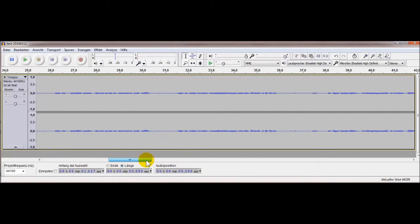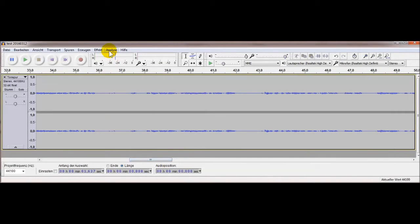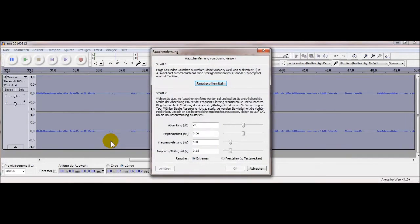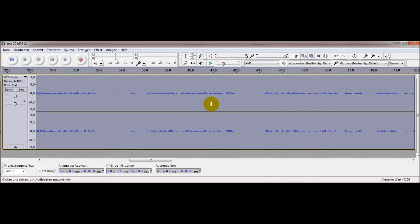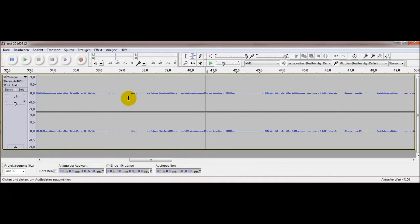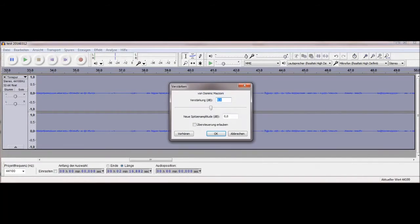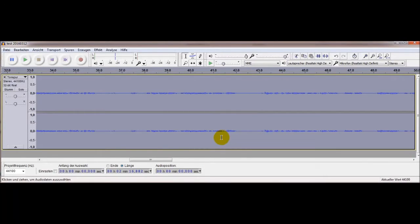Das ist alles noch ein bisschen leise natürlich, und das wollen wir dann auch schließlich ein bisschen verstärken. Das machen wir hier über die Verstärkung. Man kann natürlich auch das Rauschprofil erstmal ermitteln, aber wir wollen es erst mal verstärken. Dann kommt unten ein Knopf 'Verstärkung', und 0,1 ist nicht viel.